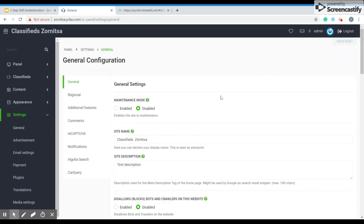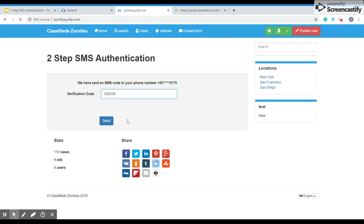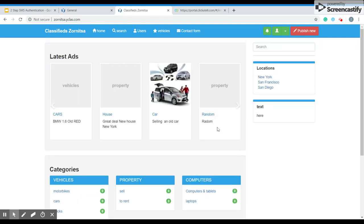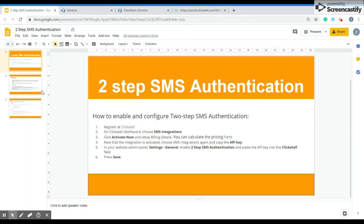Now when your changes are saved, you just go to your website. And over here you have to put the code that they've sent to your number. So basically that's it. You're ready. Your two-step SMS authentication is finished.